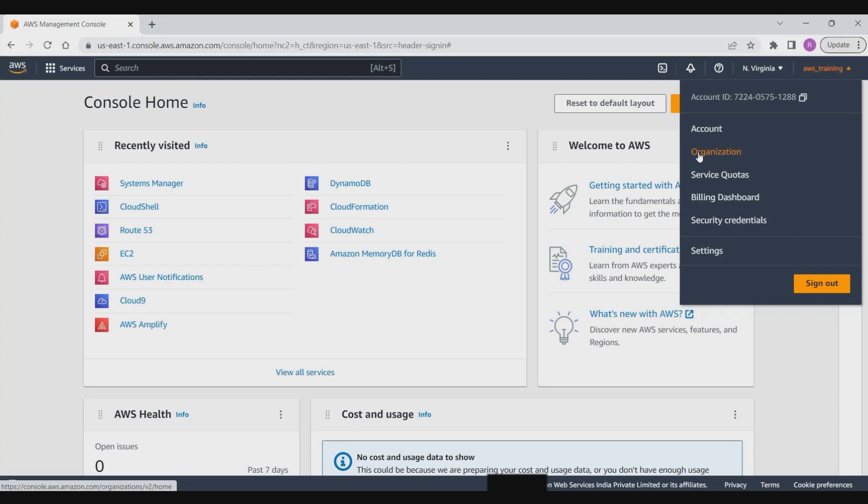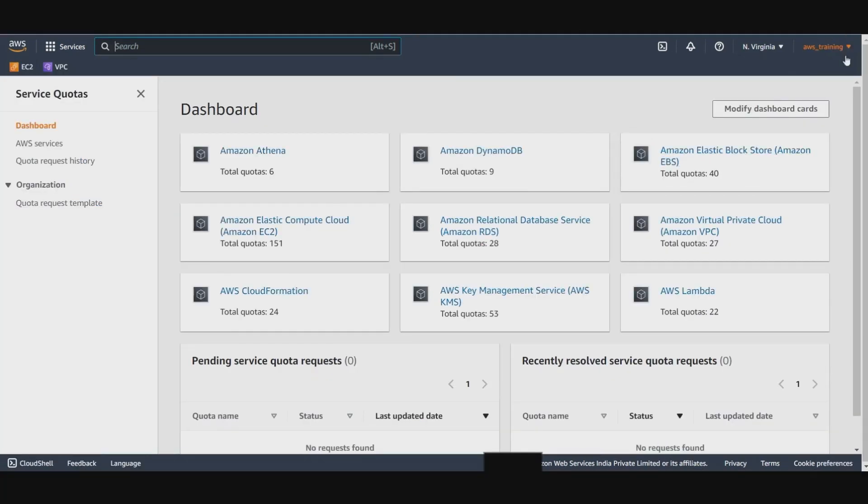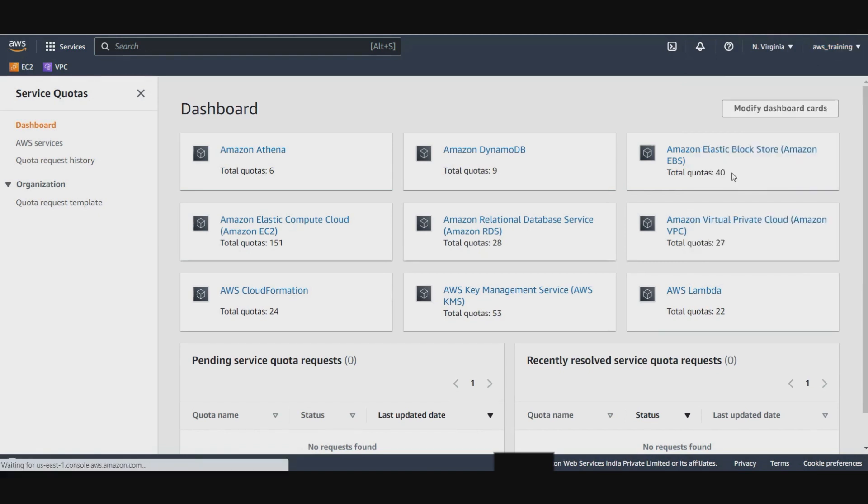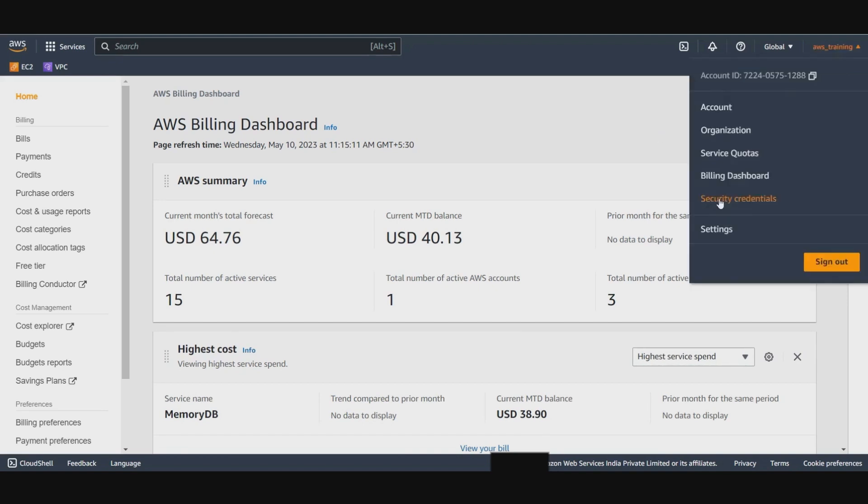Service quotas, also referred to as limits in AWS services, are the maximum values for the resources, actions, and items in your AWS account. When a new account is created, there are default values such as assigning five elastic IP addresses. These limits can be increased by logging a support ticket. You can use the billing dashboard page of the AWS billing console to gain a general view of your AWS spending.